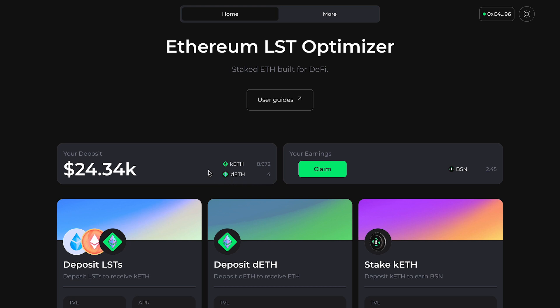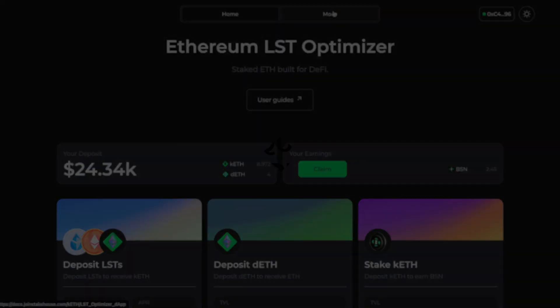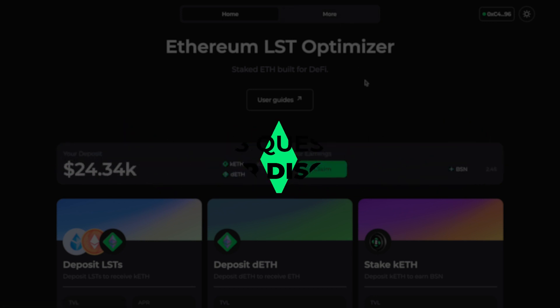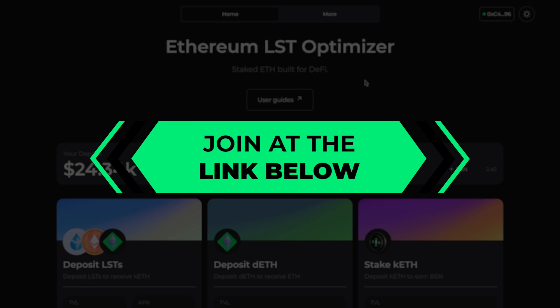If you need additional guidance, you can access the user guides at the top of the page and the docs by clicking on the More tab. Additionally, you can always ask our team and community any questions you have in our Discord server. Join at the link in the description below. Thanks for watching and happy staking!